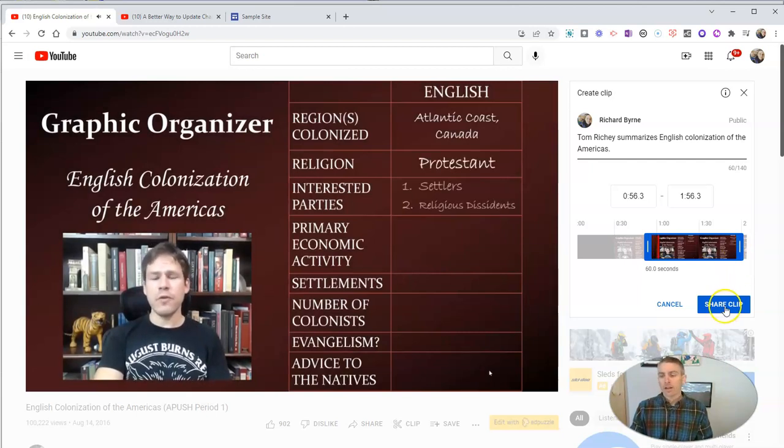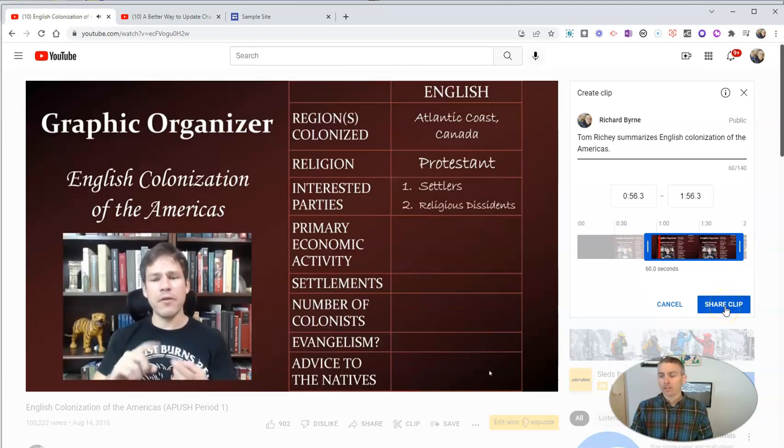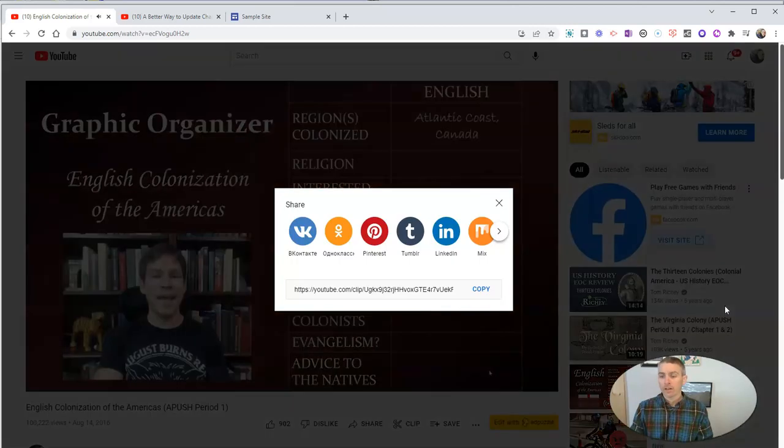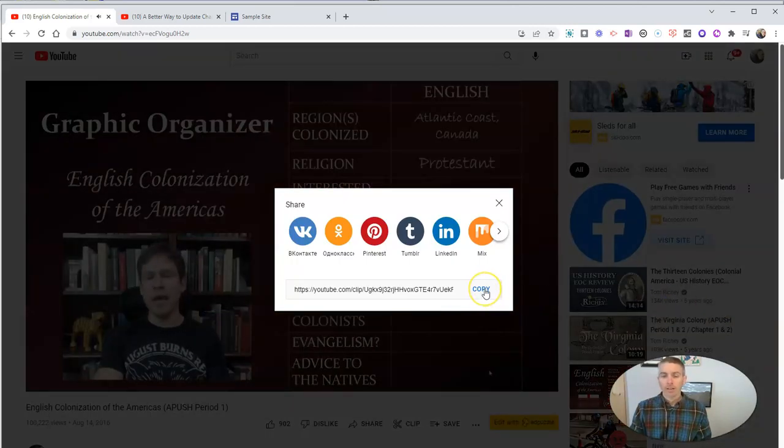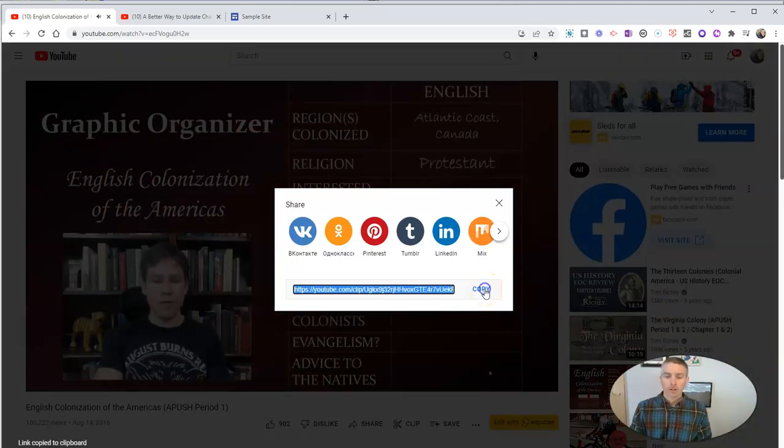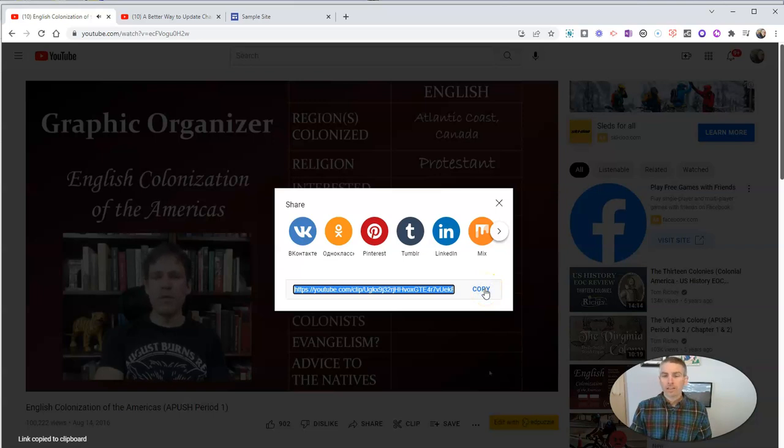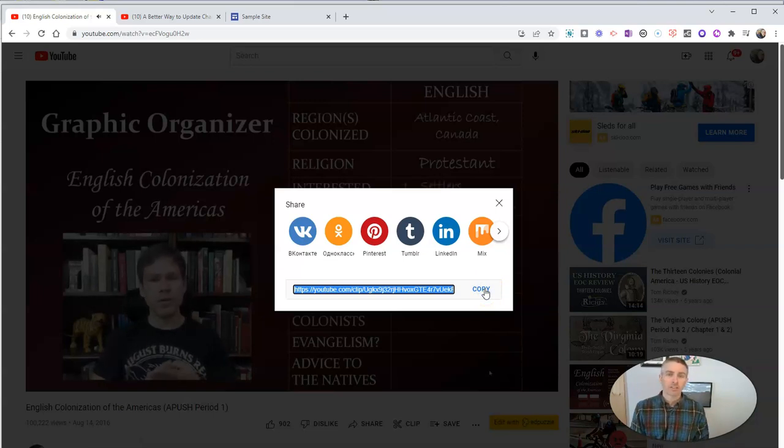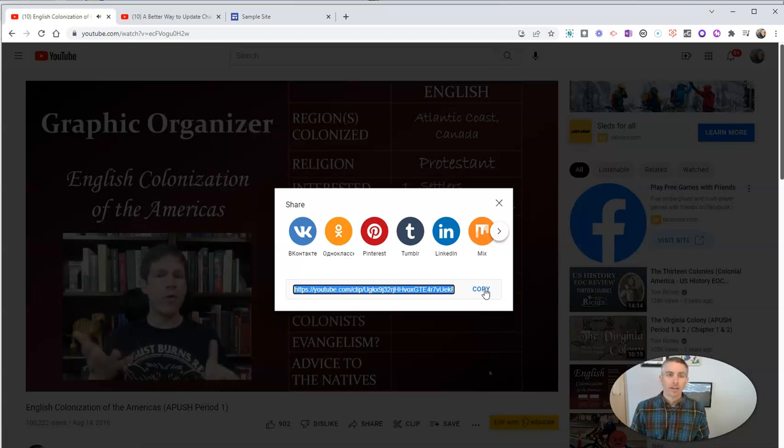And then I can just share the clip, and I'll have a link to just that clip. It's just going to play that 60 seconds of the video, nothing else.